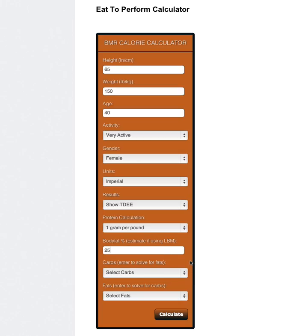And instead of solving for using carbs, I'm going to use fats. And the reason why I suggest that is because it's a great place to start.